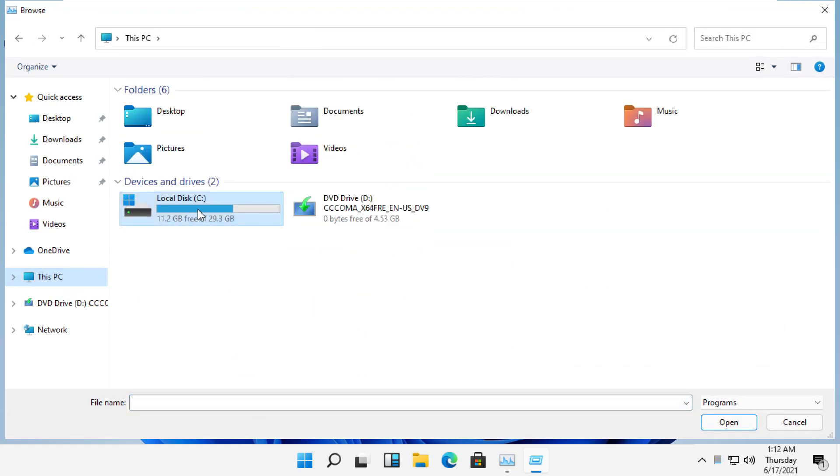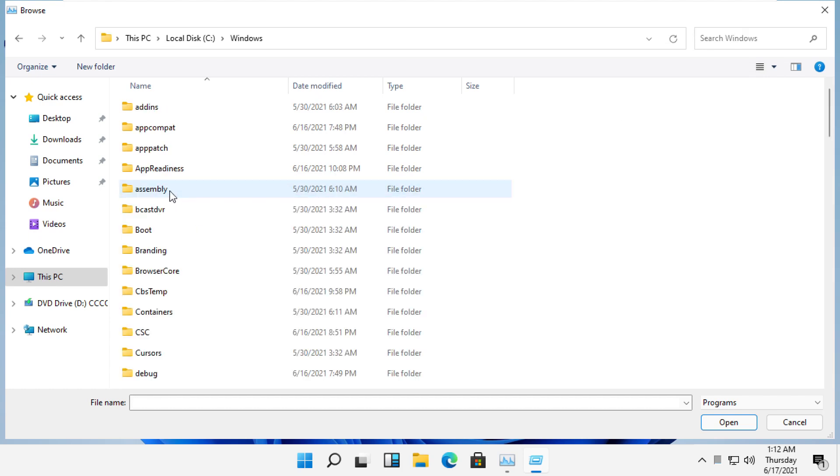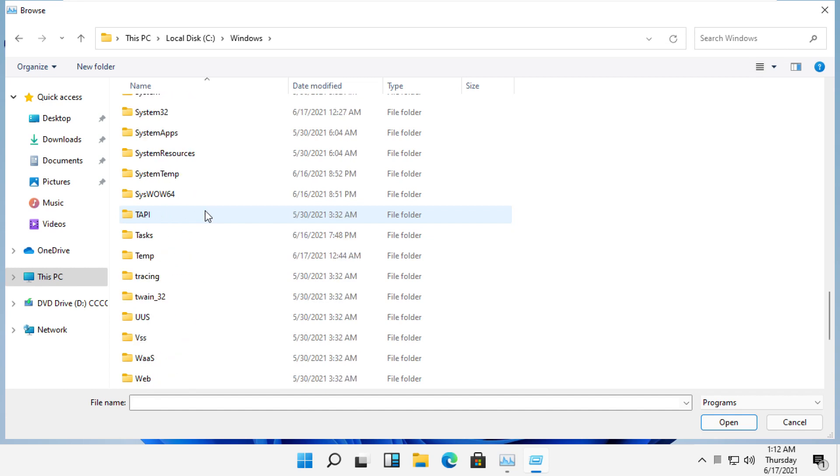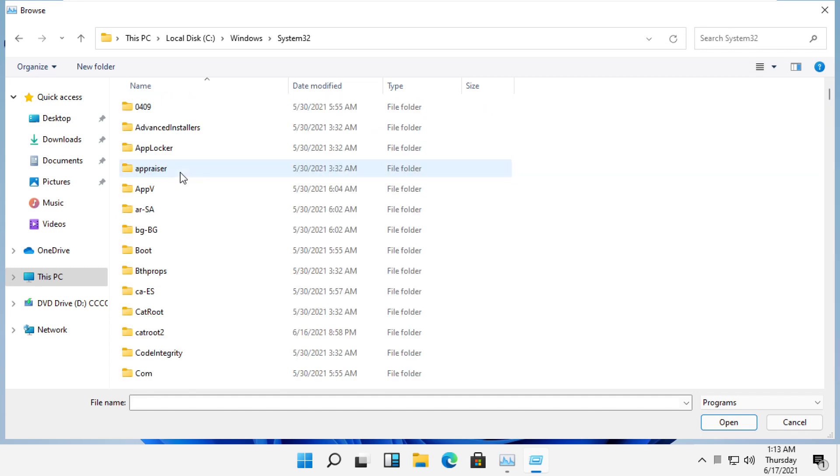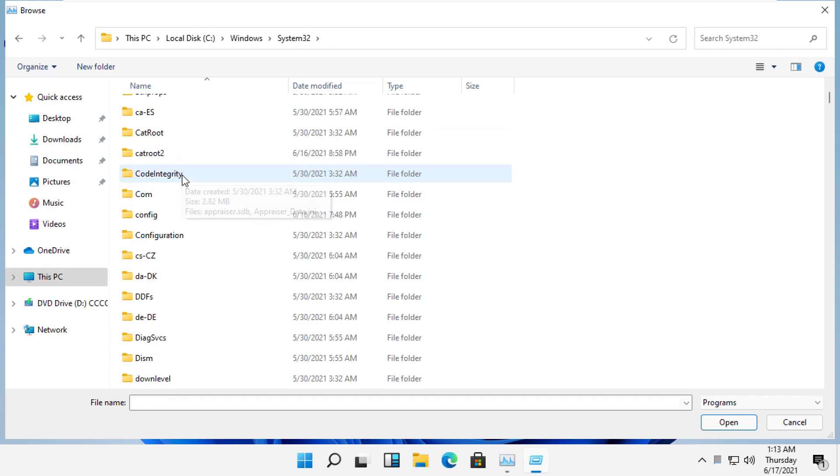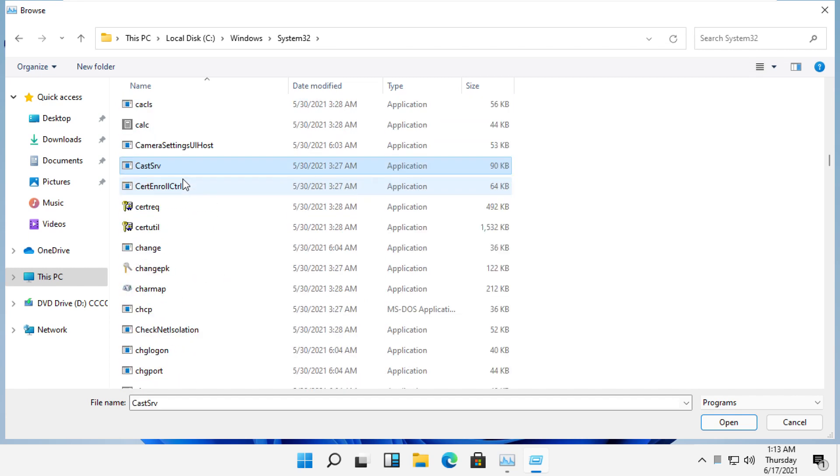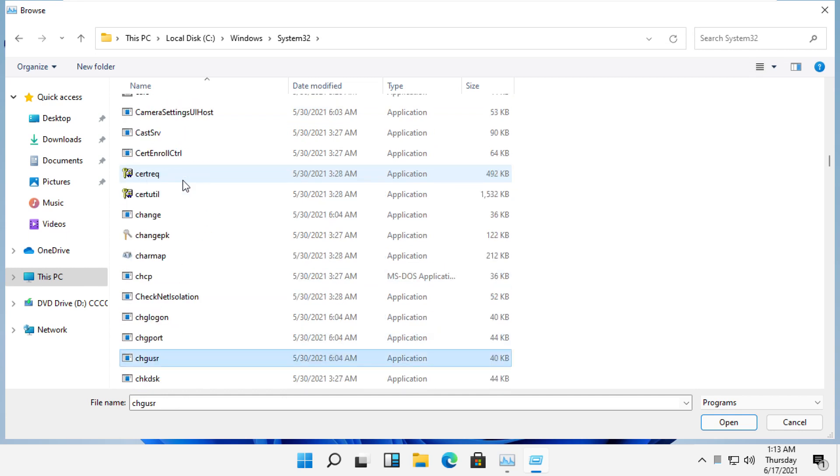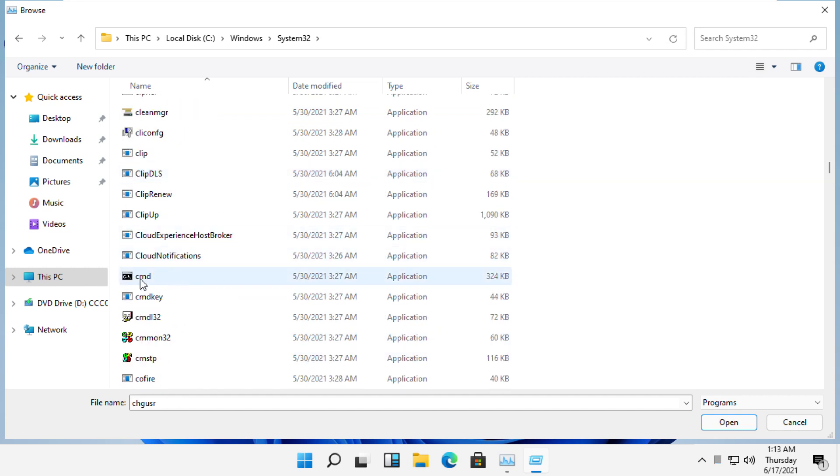Open C drive and then open windows folder. From the given list, we need to search for system32 folder. Just double click on it and then search for cmd file and then just select it and simply click on open.